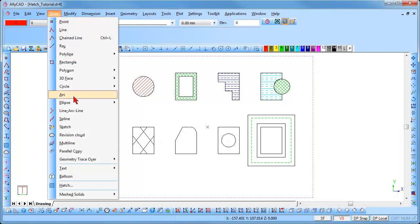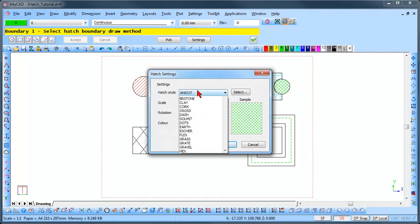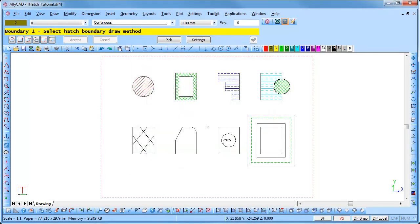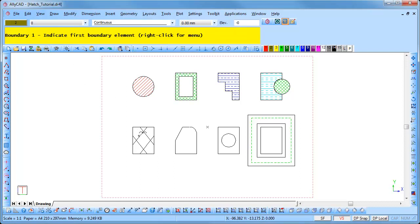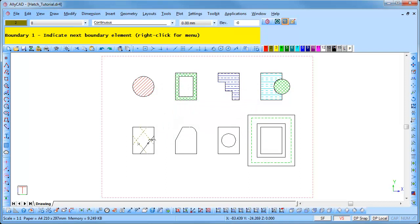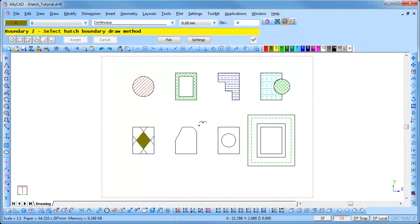Select Draw, Hatch, and click on the Settings button. Select a new hatch style and color. This time we will use the intersection hatch boundary option. Click on the first entity and then on entities as they intersect. If the entity you select does not intersect the last selected entity, you will receive a warning. Select the entities as they intersect and the hatch is added. Right-click and click Accept, then right-click and Quit.